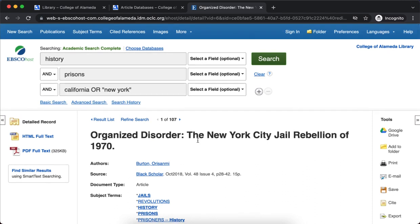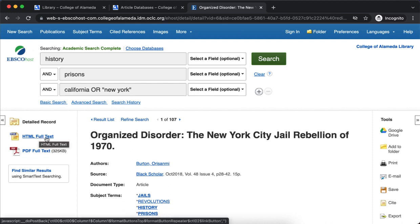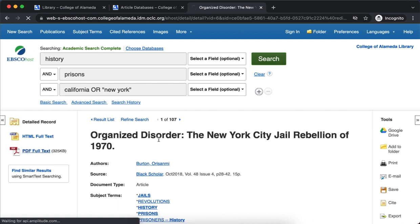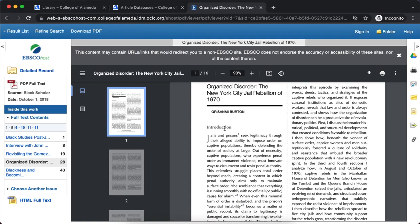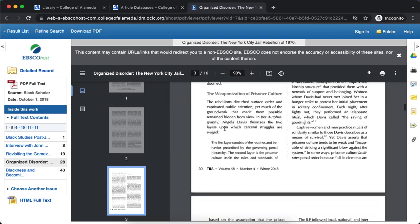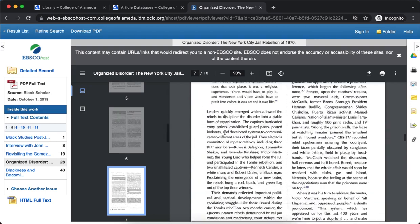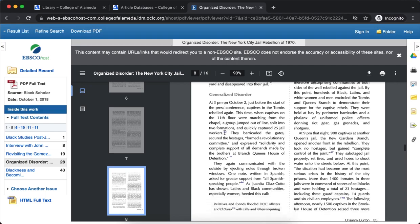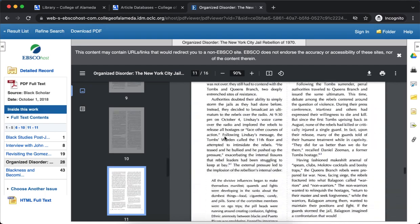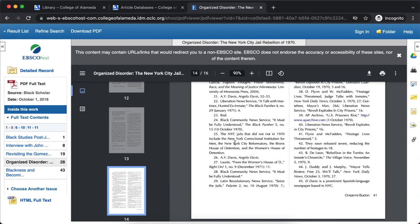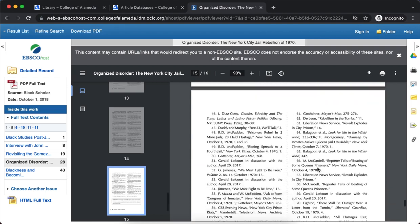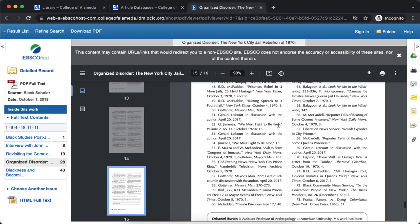If it sounds interesting, I can go to the left-hand side here and either look at the HTML full text — the web page for the article — but I like the PDF full text because it shows how it would actually appear if it was in print. Here's the article and we can scroll through it. You'll see that it includes different headings, images, as well as references. If there are works mentioned in this article you can also check out the references to see if there's other related research you want to check out.